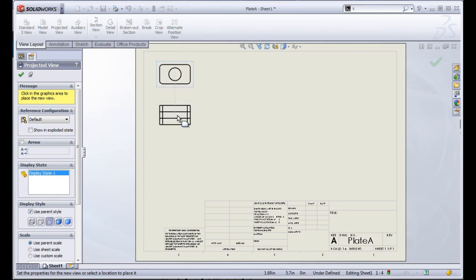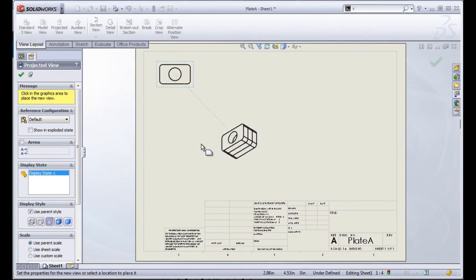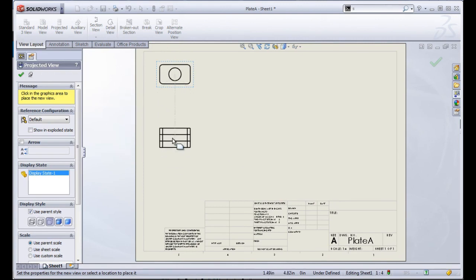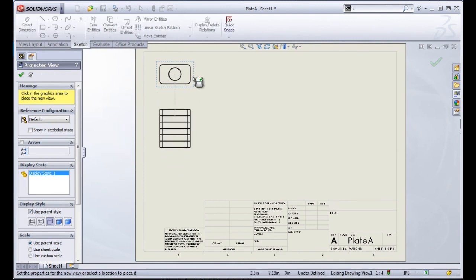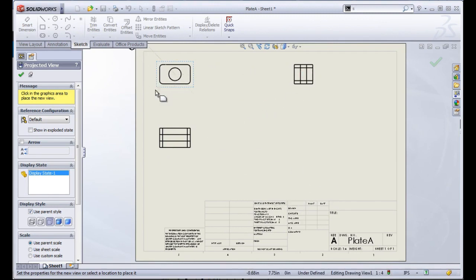Once you create your first view, this is going to ask you to create projected views if you want. Everywhere you click in, you're going to create whatever view that you have dragged out.